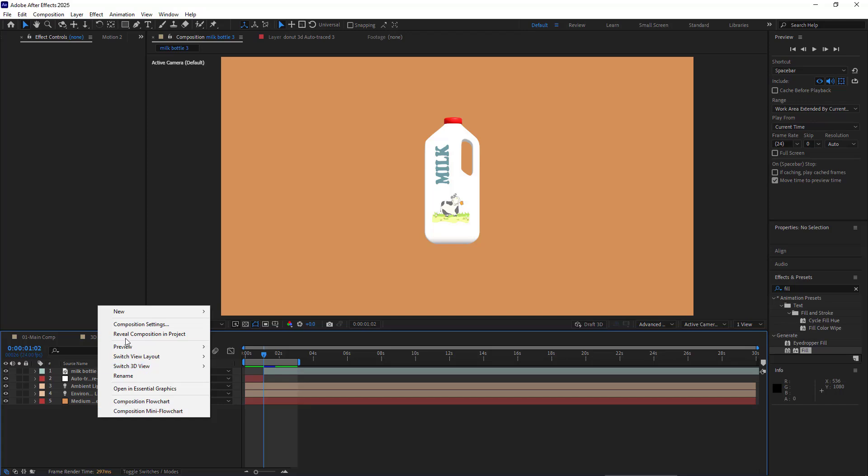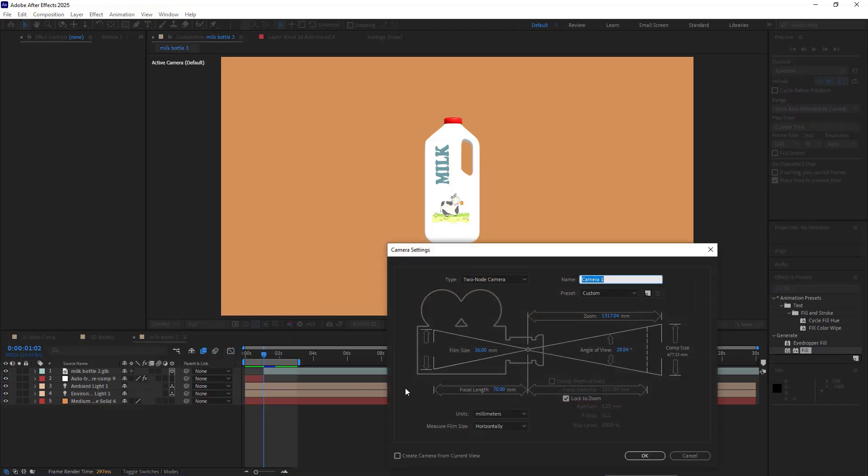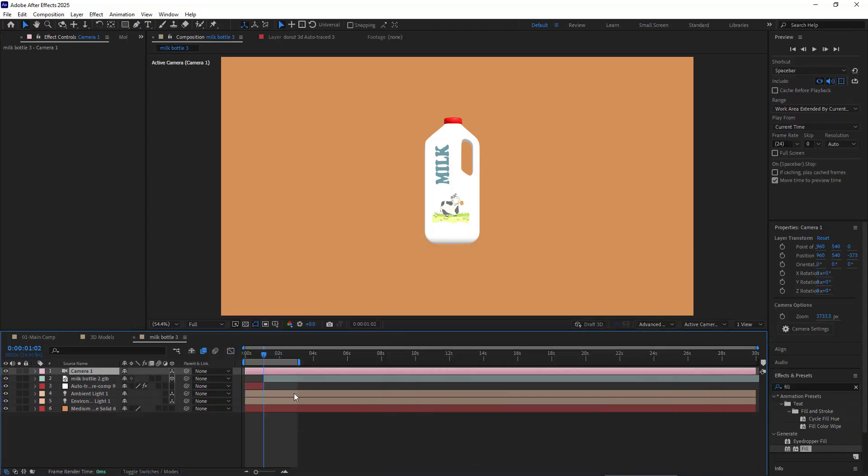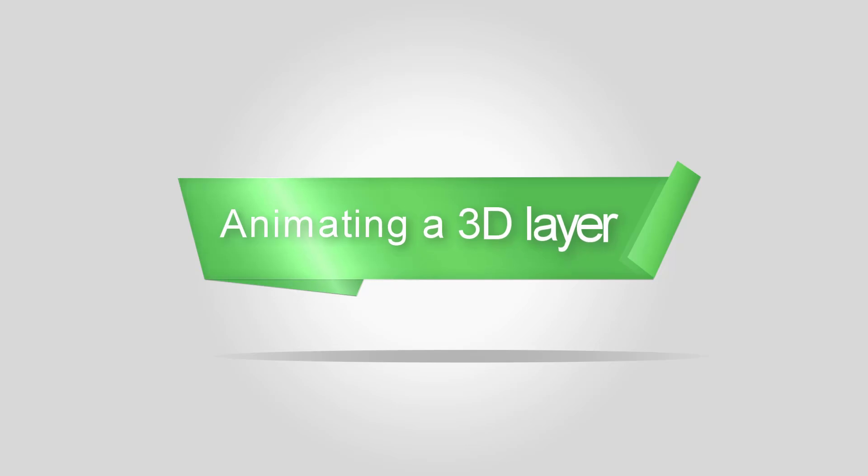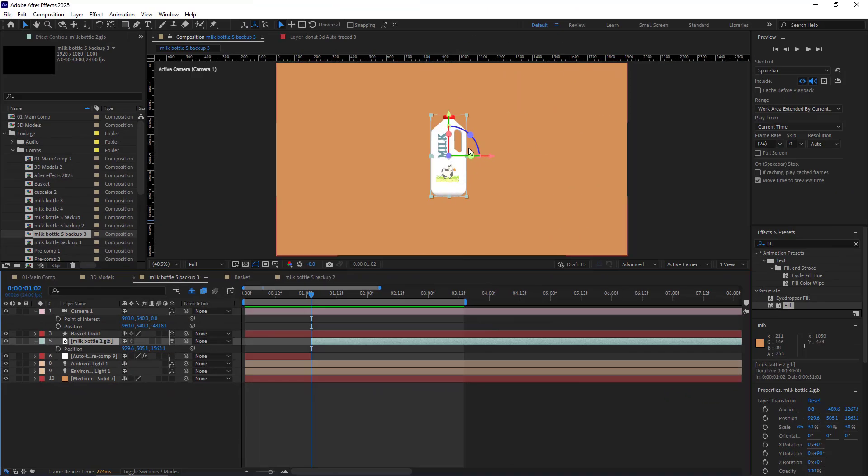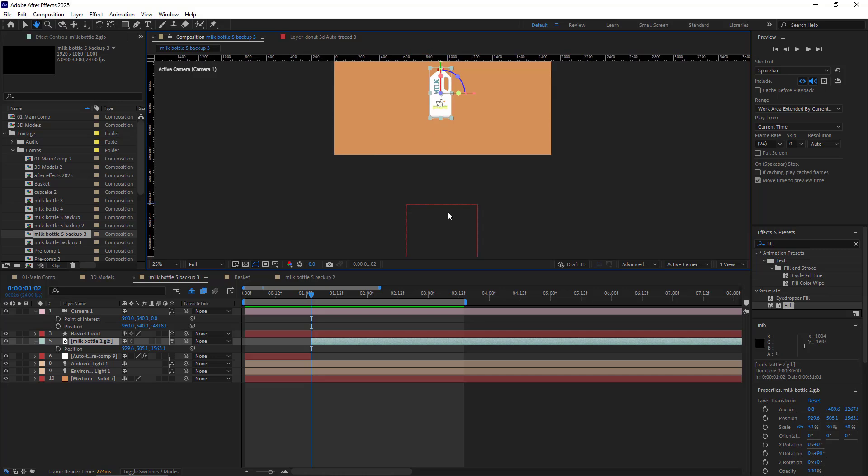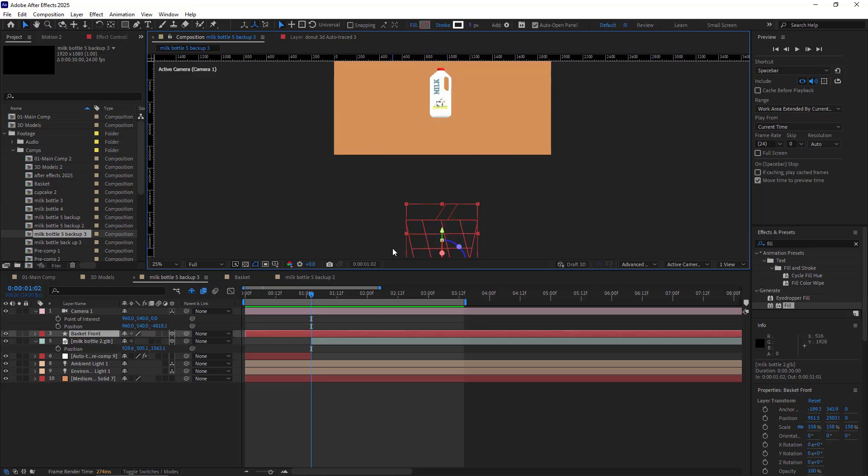All right. After that, I add a camera and hit OK. Now let's animate the 3D layer. In the beginning, I want this bottle to jump up a little bit, and then with the camera movement, I want it to fall into the basket.